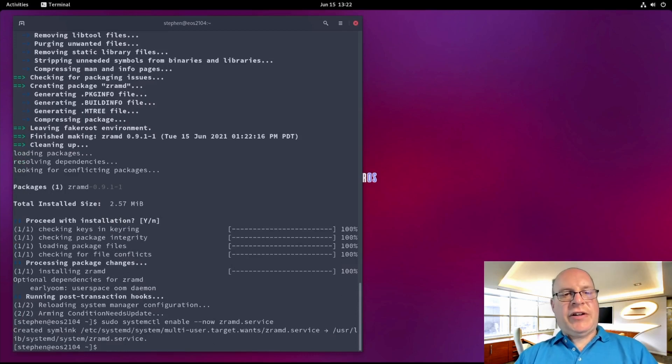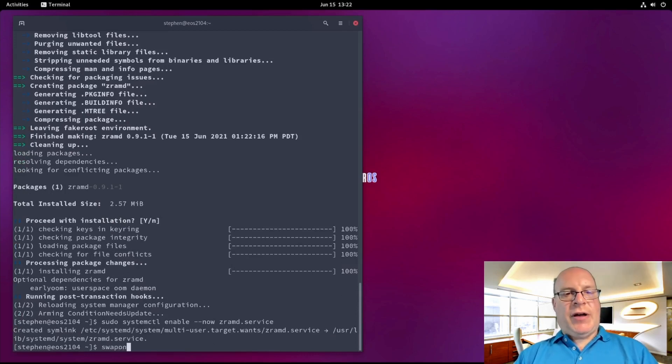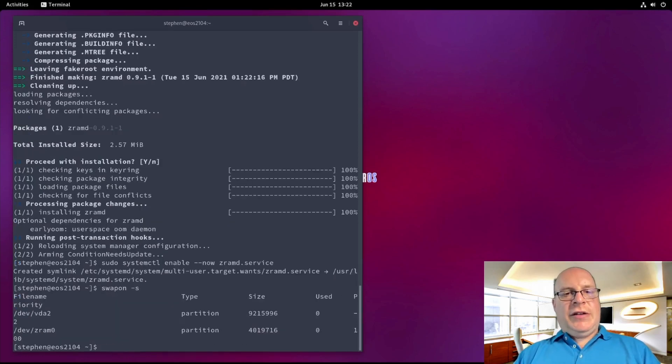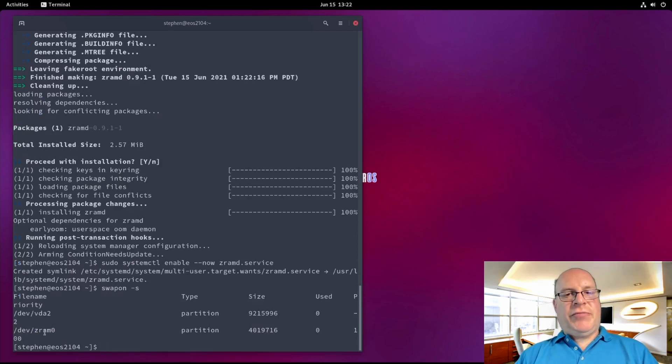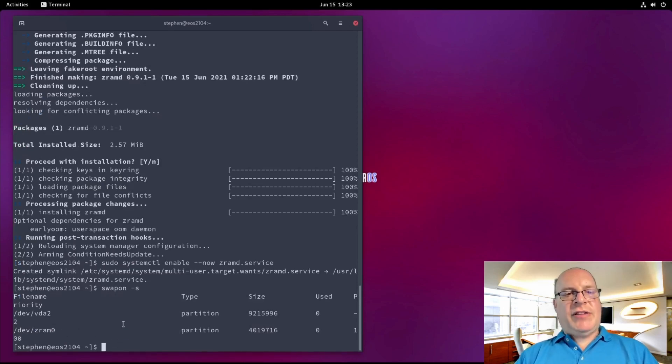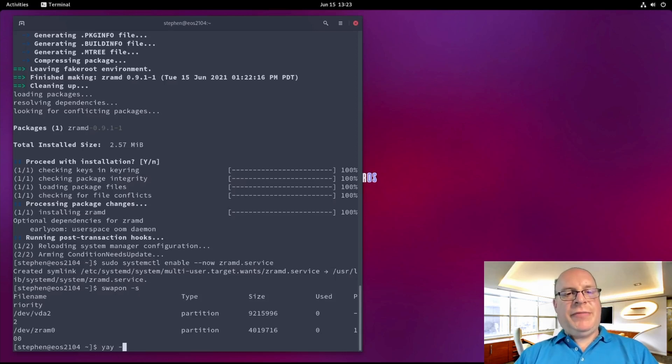So let's take a look at our swap situation. Swapon -s. And currently our swap partition is in priority minus two, will be 10 after reboot. And zramd is priority 100. Fantastic, just the way we want it.